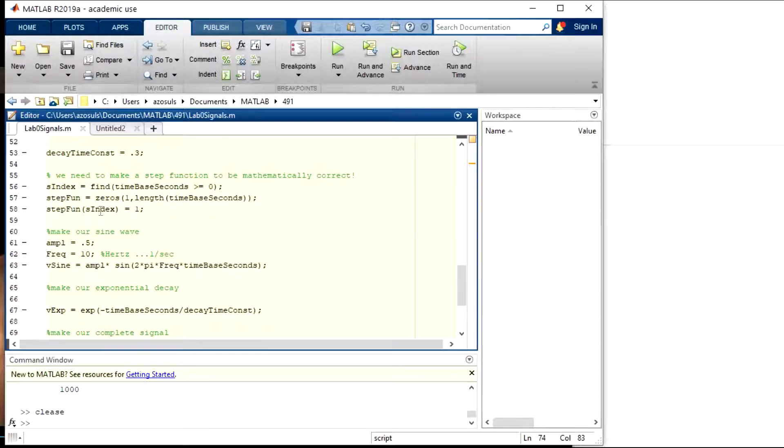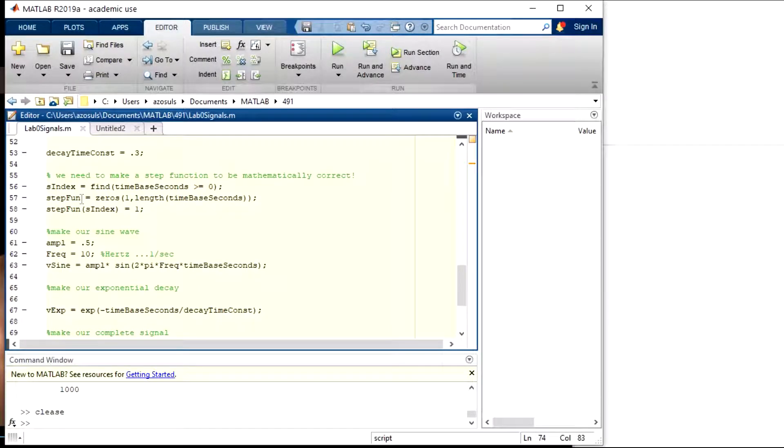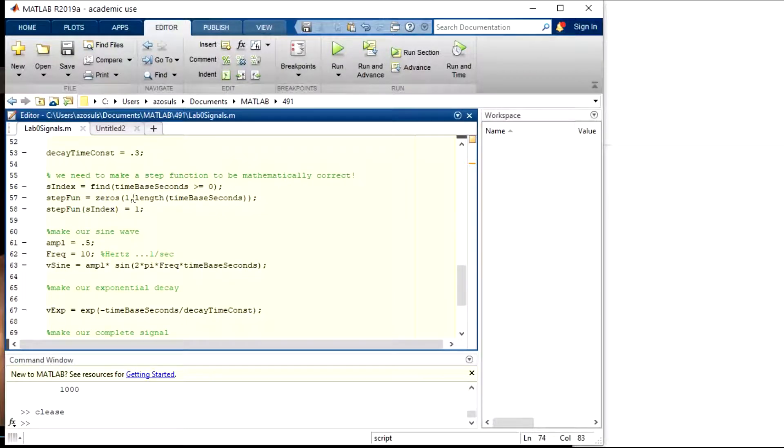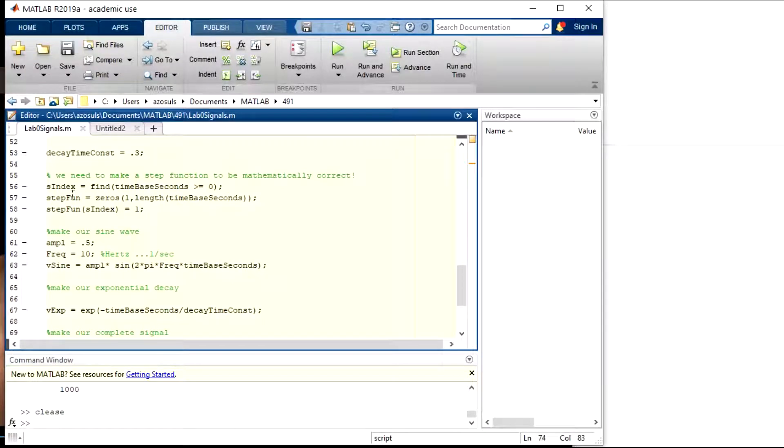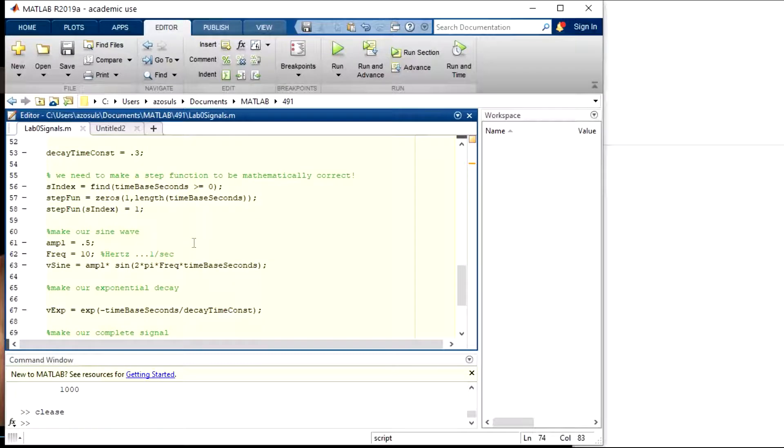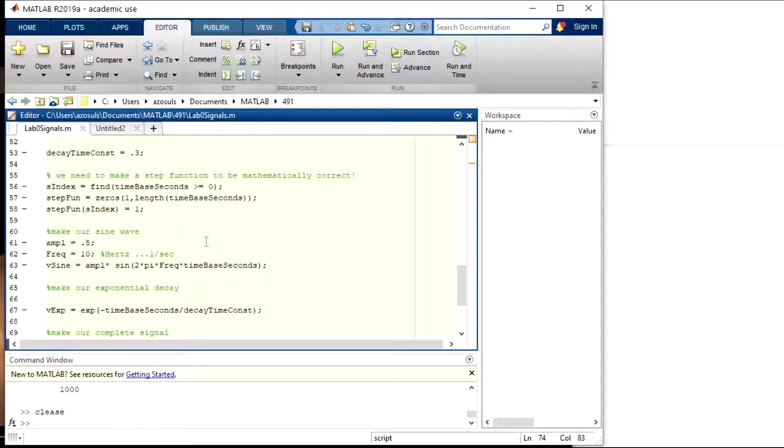And then I make the first part of the step function just using the zeros function that makes a vector that's one by length of time base seconds long, and that's all zeros. So right now there's actually some superimposed two-year-old in the background. That's a signal that's being added to my voice as I speak.